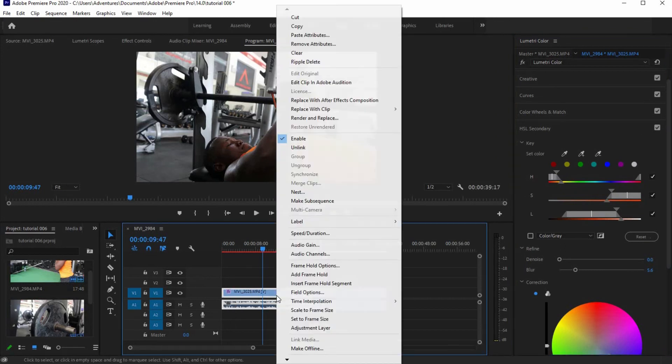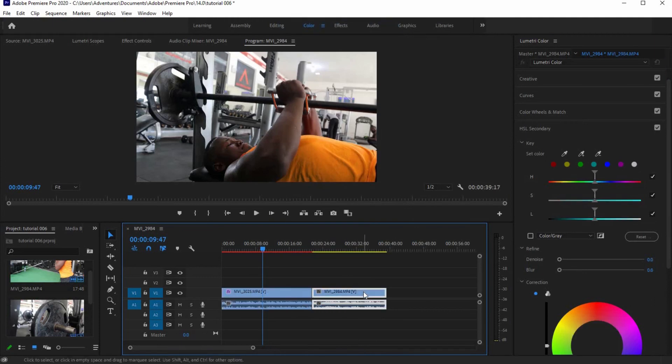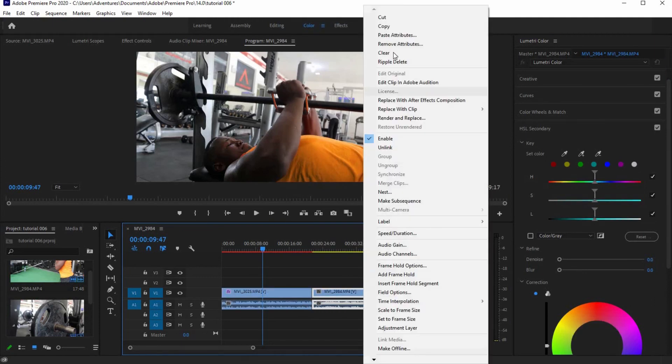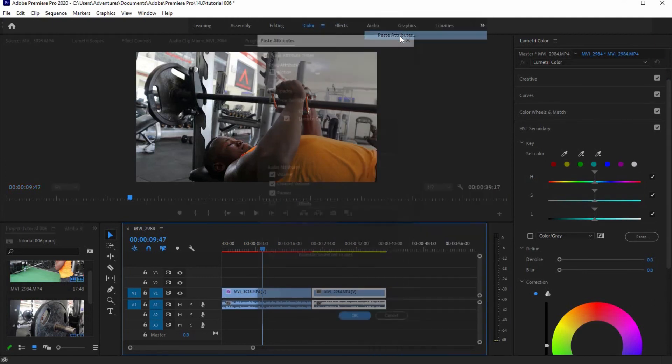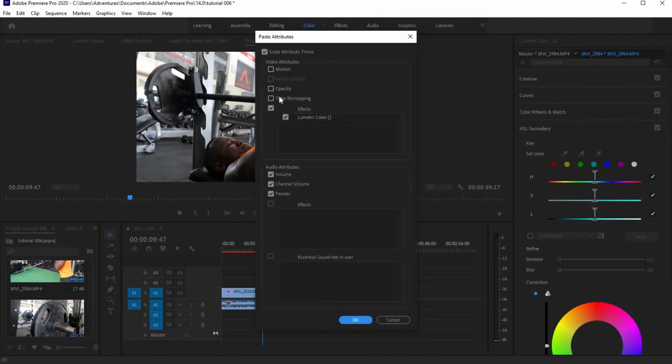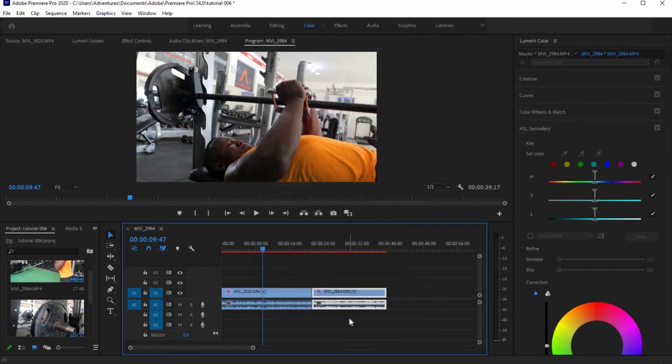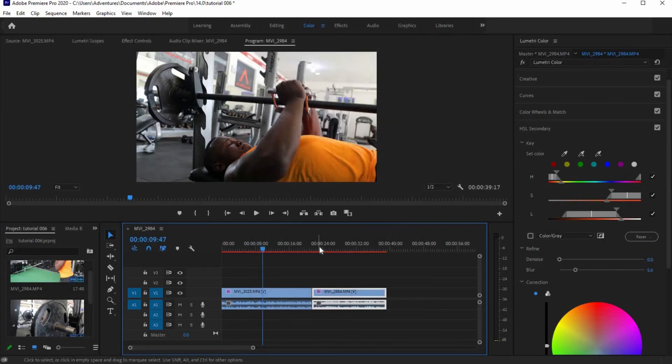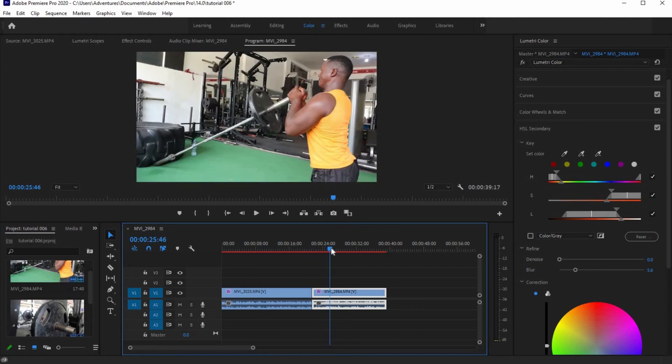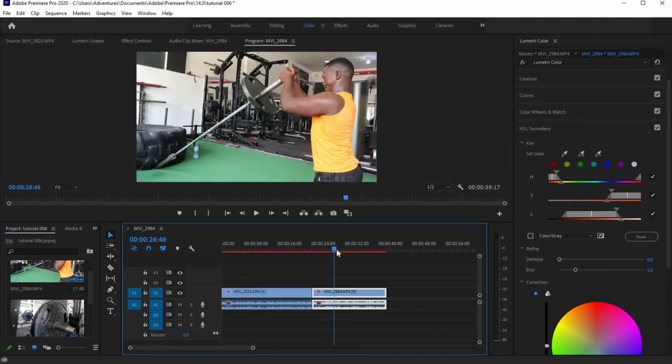Right-click on the edited footage and click Copy. Right-click on the other footage and click Paste Attributes. From the dialog, uncheck other attributes and check on Lumetri Color only. Now, we have a uniform color change on both footages.